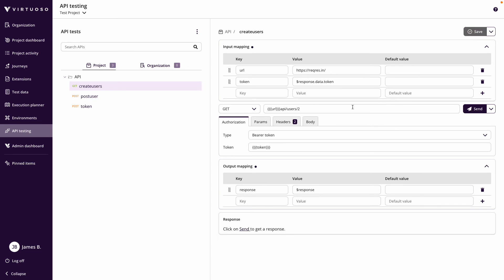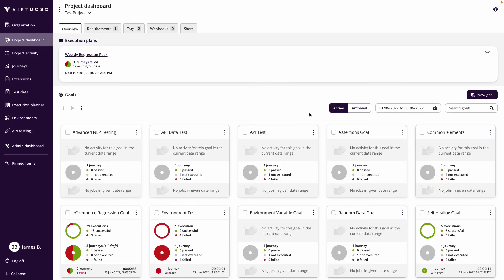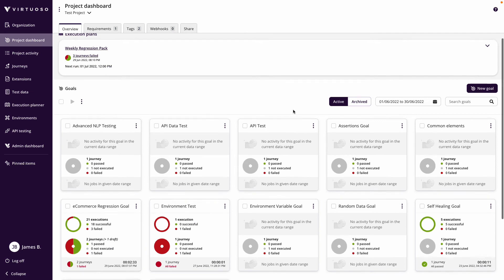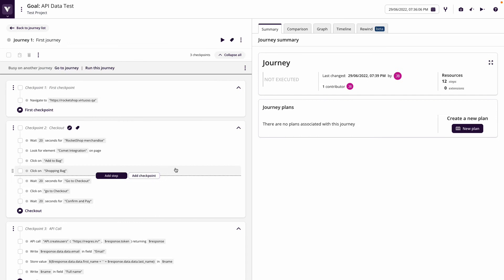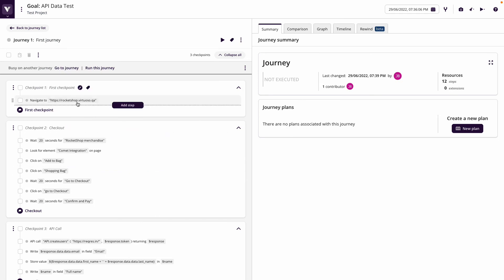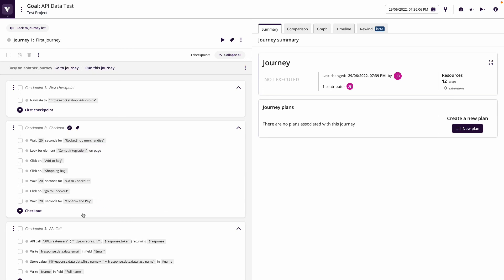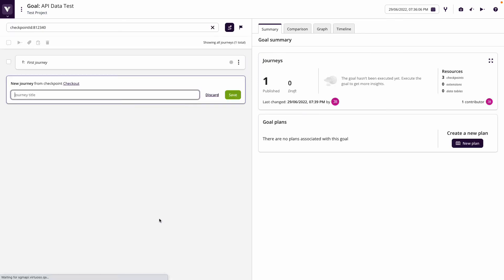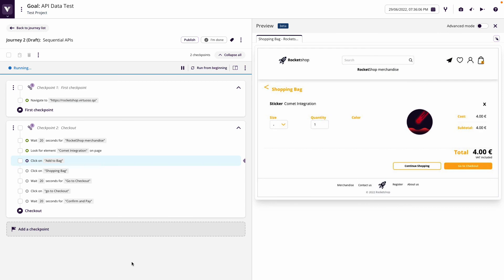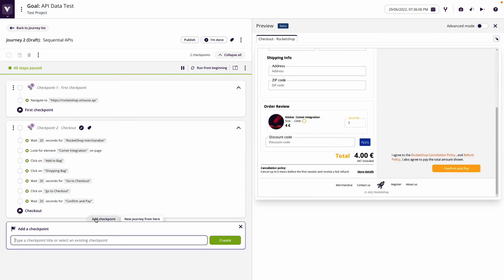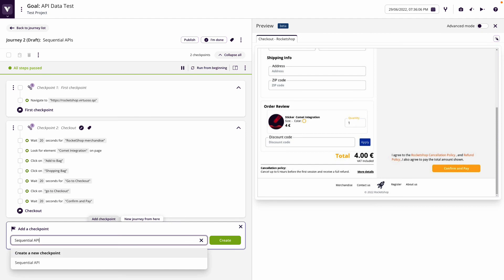Now we're ready to start building these APIs into our journey. Let's go back to the project dashboard. We're going to reuse our 'API data test' goal. Opening that up and going to the first journey, we can see steps already written for navigating to the rocket shop and going through to checkout. We'll hover at the bottom of the checkpoint for 'confirm and pay', create a new journey called 'Sequential APIs', and click Save. Live authoring starts using the already-written steps.